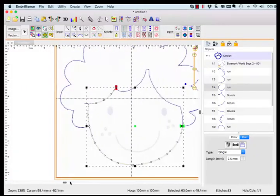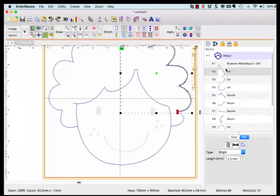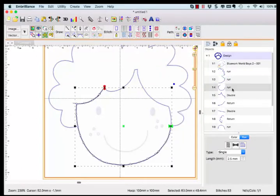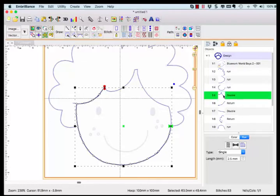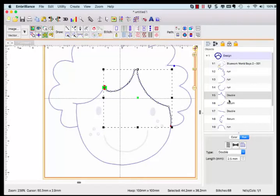The program uses the run object to create traveling stitches to get from point A to point B when it is unable to create a single object that can be assigned as a double run. A double run by definition will start and stop at the same point.